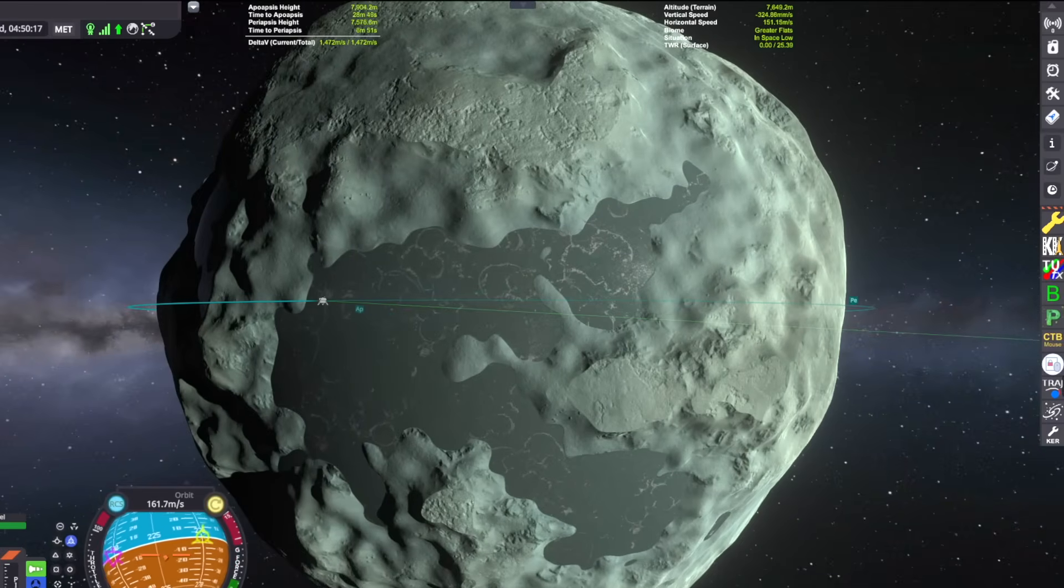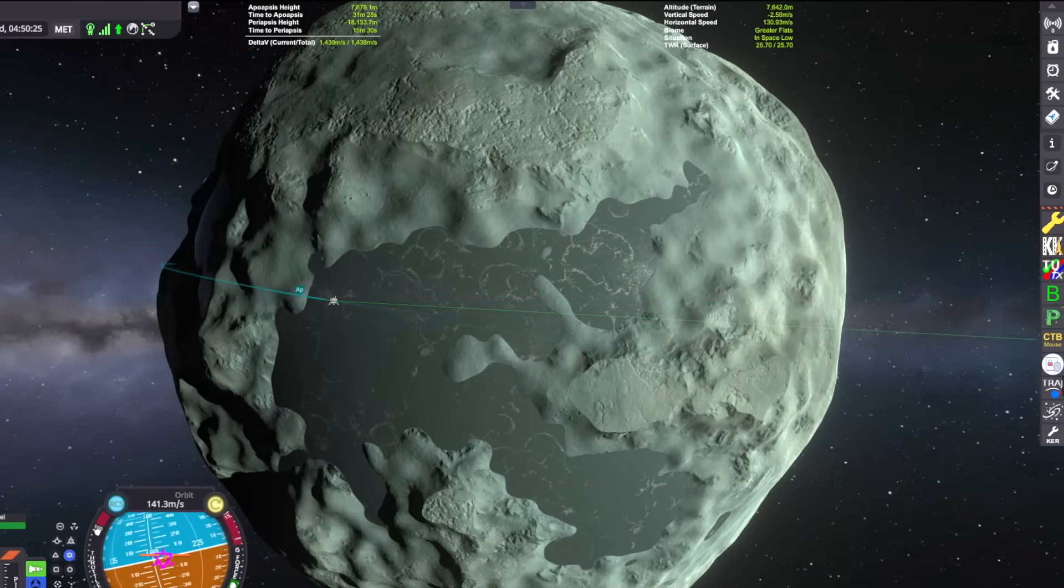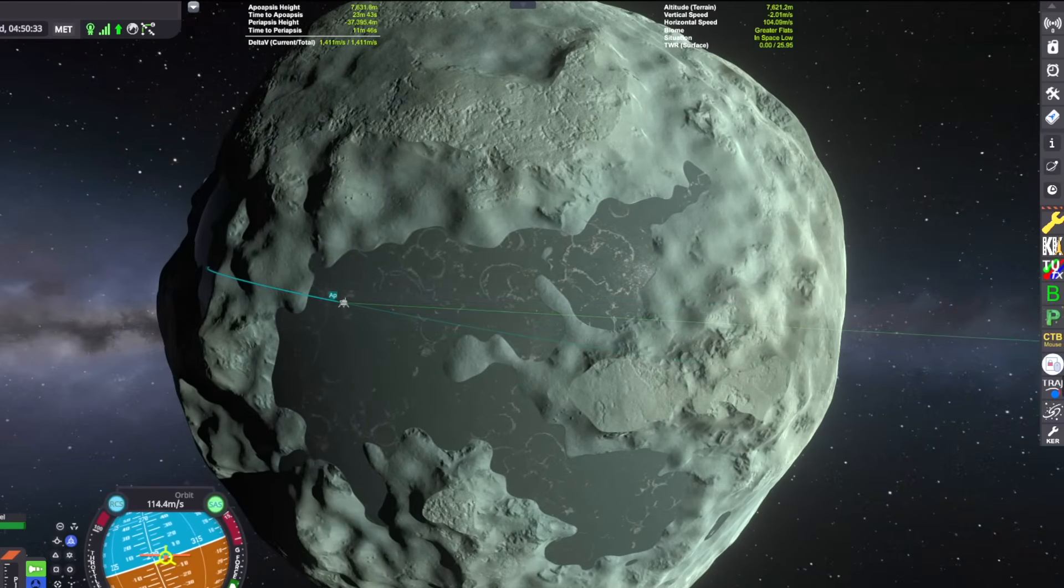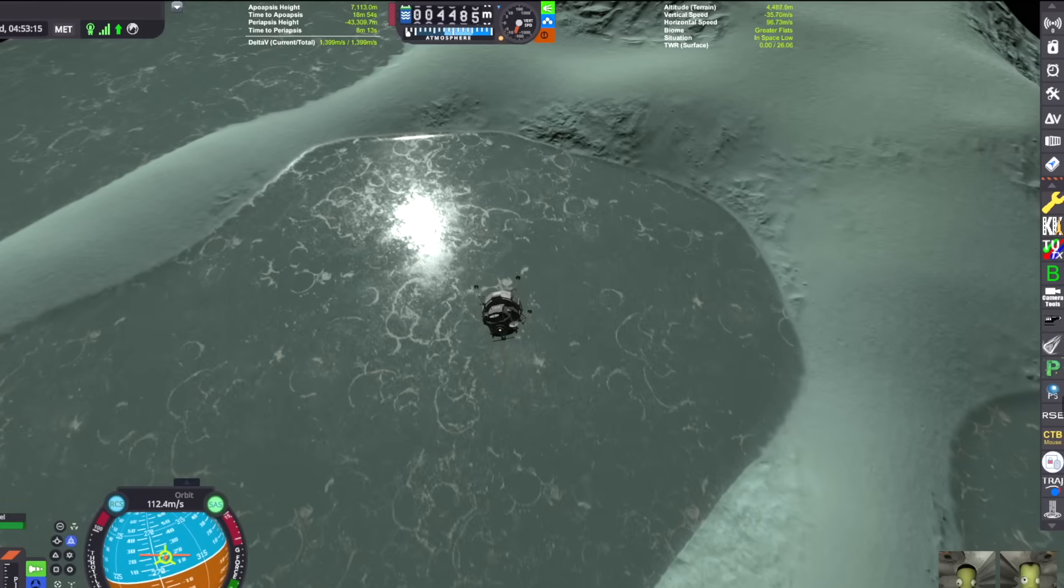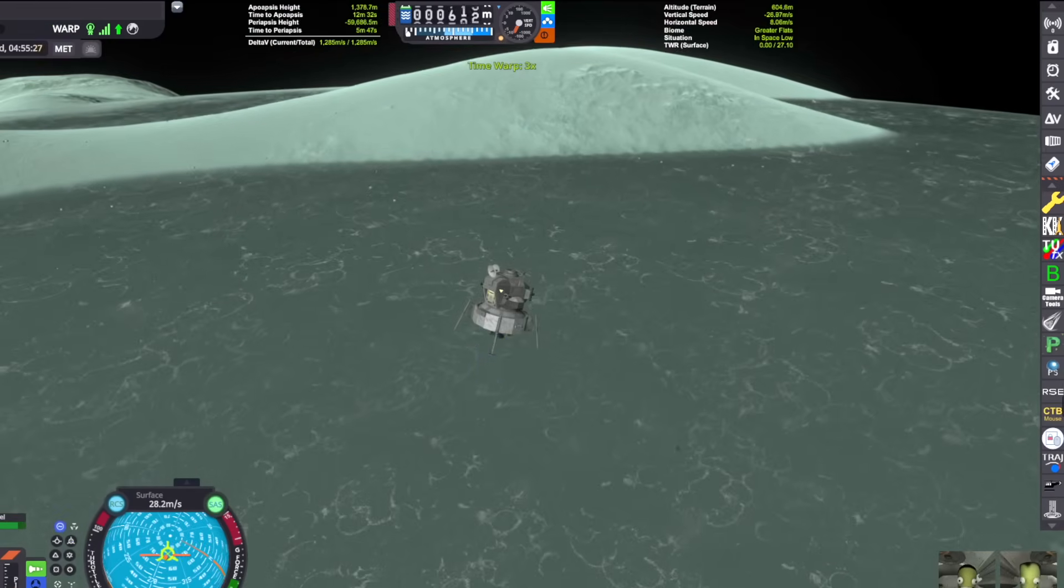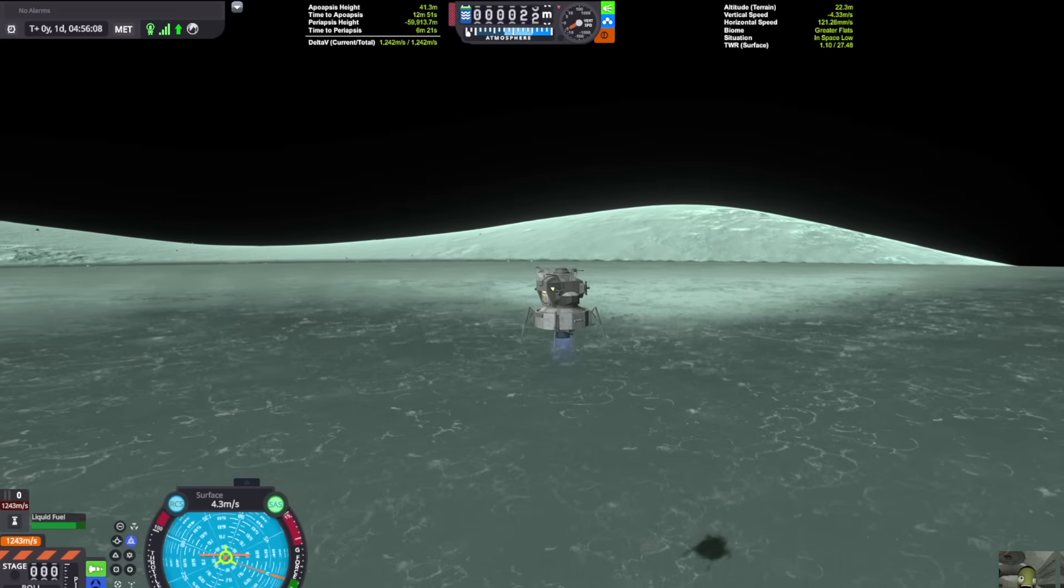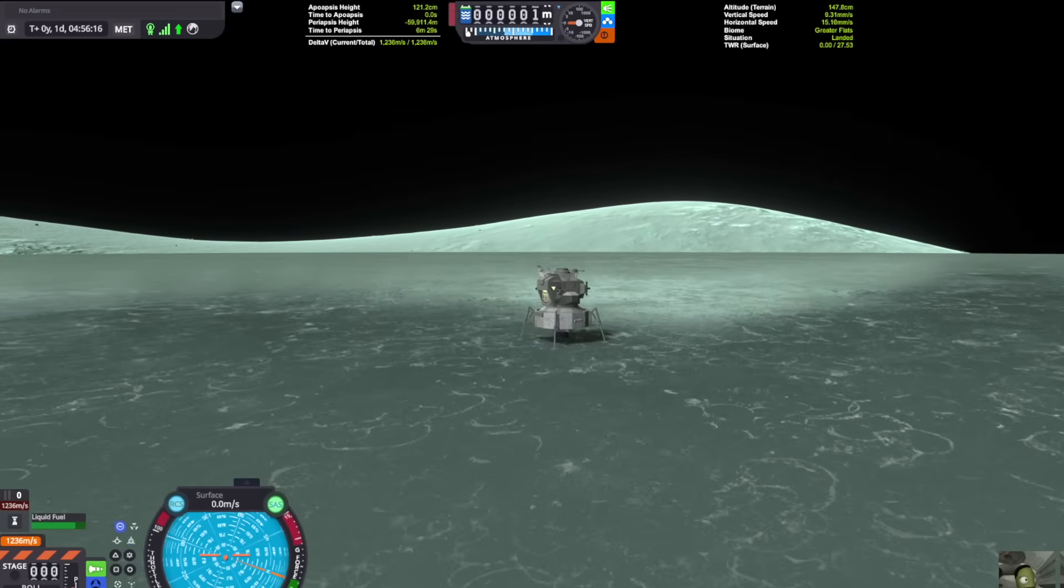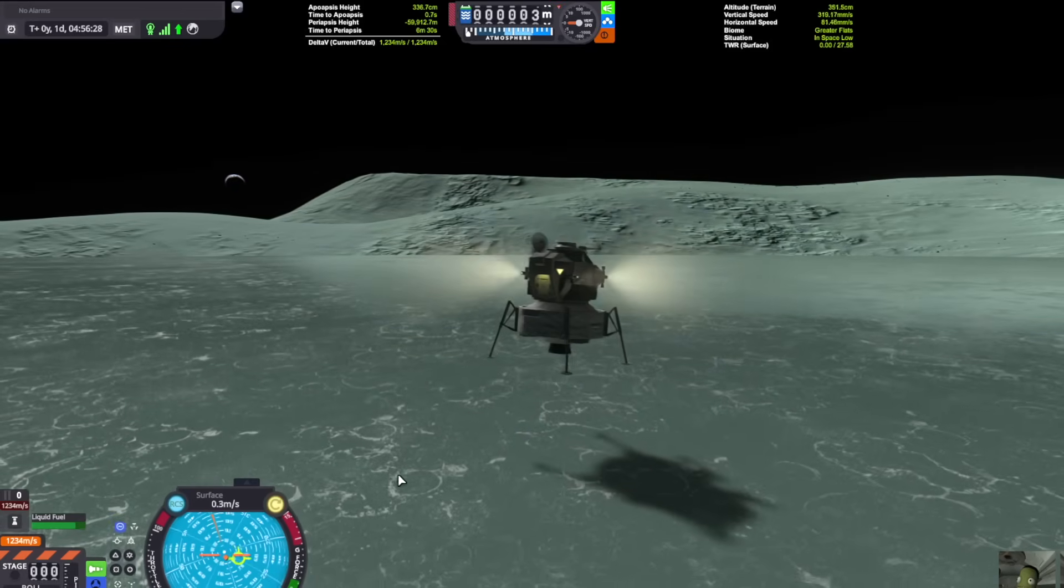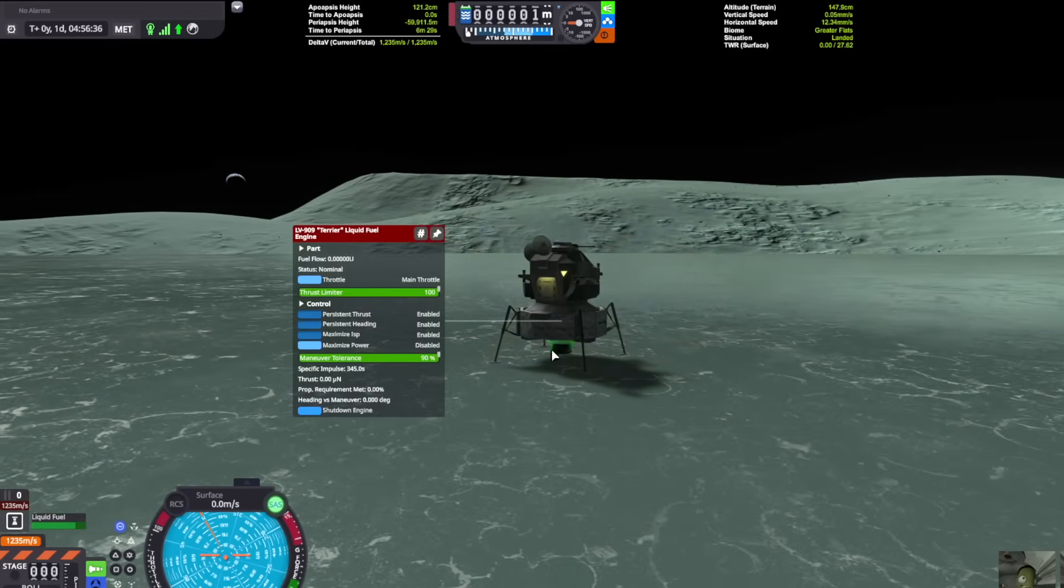This looks like a nice spot here. I'm going to burn retrograde. It looks like this little crater right here is where I'm going to build my base. Look at how flat it is, that's going to be really great. Now that you're landed, another thing that you're going to want to do is shut off your engine. That's important.